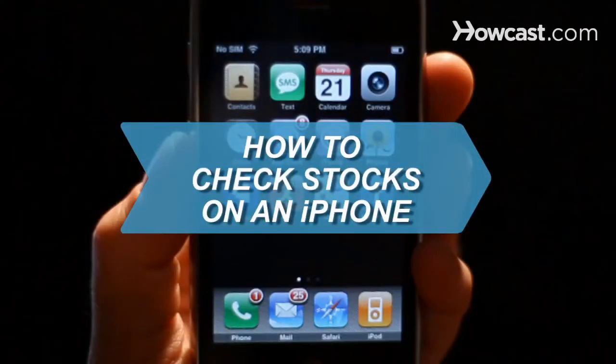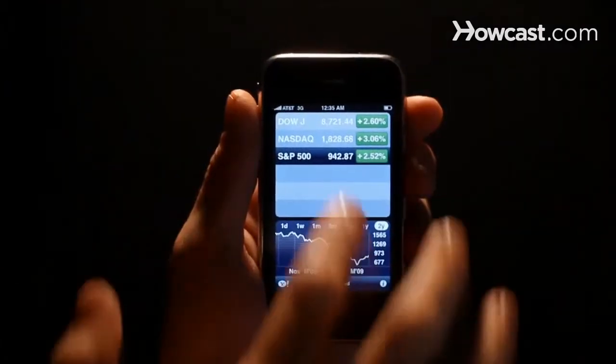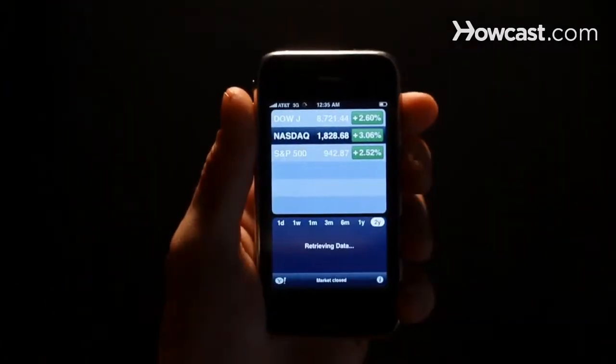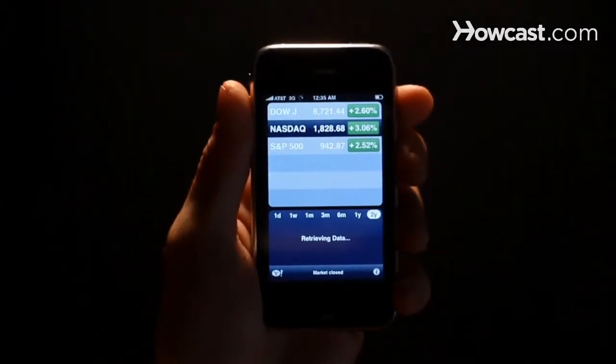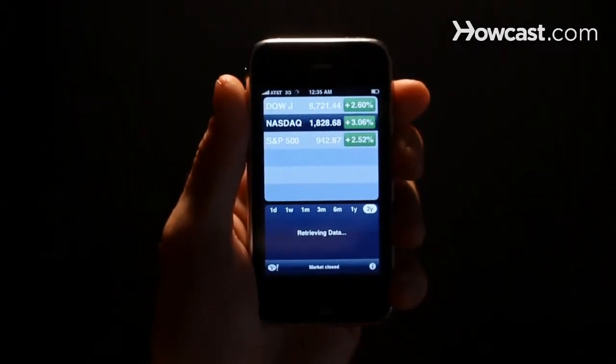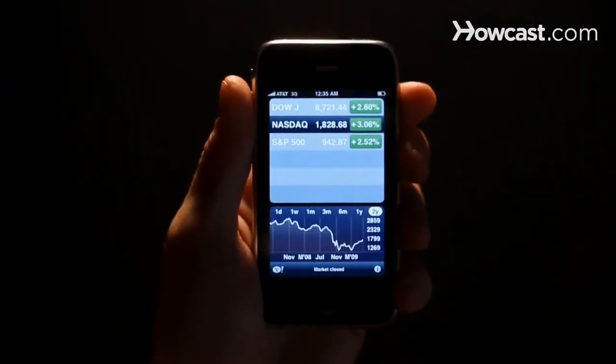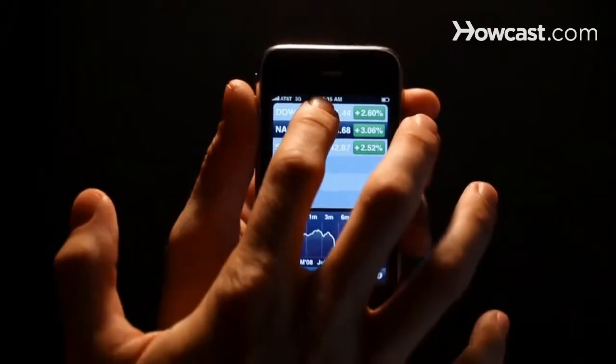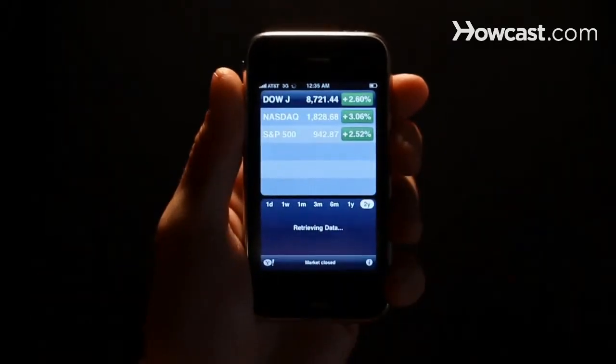How to Check Stocks on an iPhone. Forget about navigating through newspapers and squinting at tickers. A quick and easy stock update is just a few taps away.